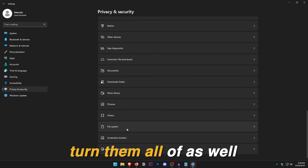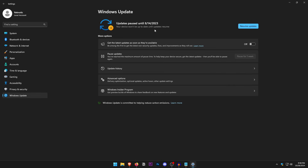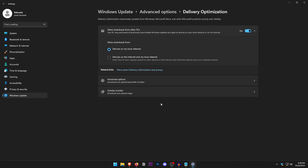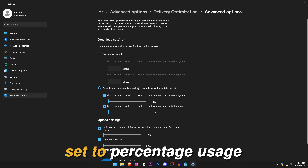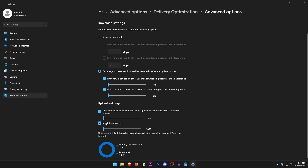Go into Windows Update and update your PC, then pause updates for as long as possible so they don't run while you are gaming. Click on Advanced Options and turn everything off. Open Delivery Optimization, click on Advanced Settings, check the percentage option and set both download and upload settings to the lowest values.